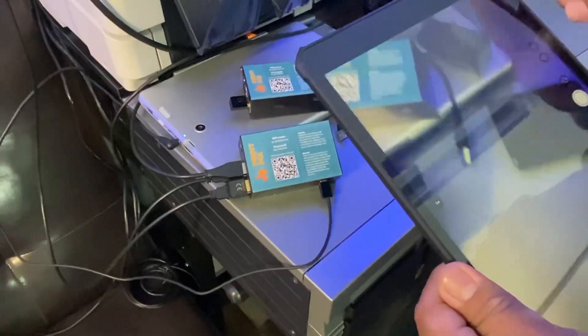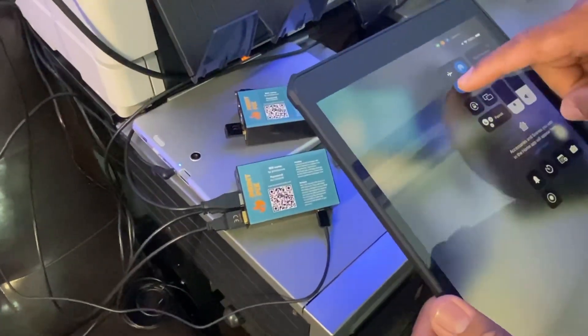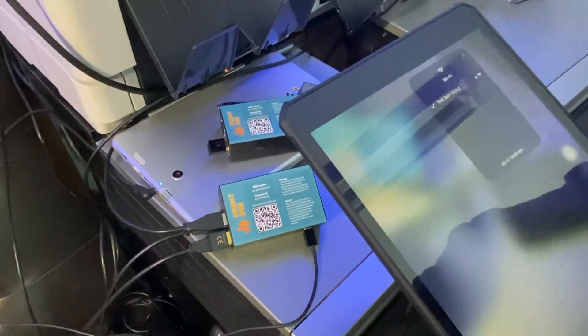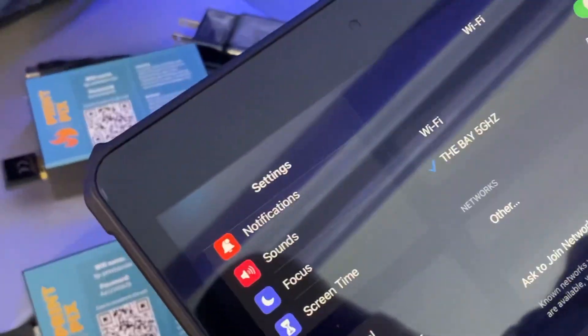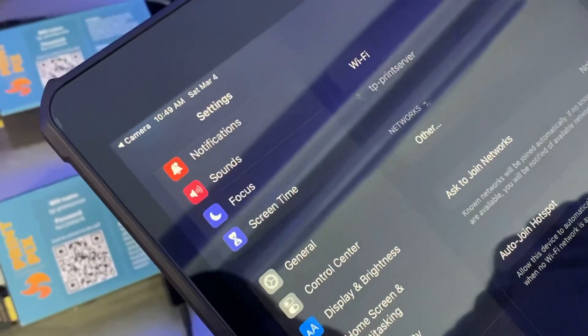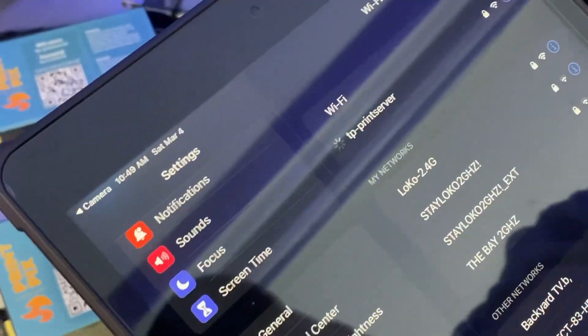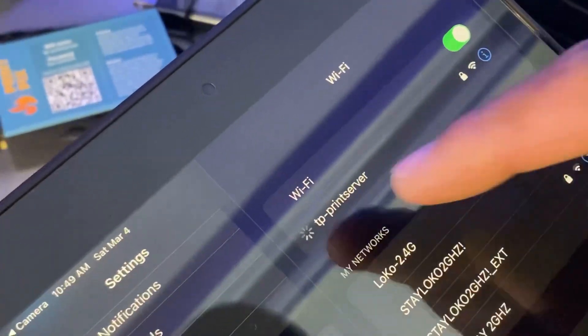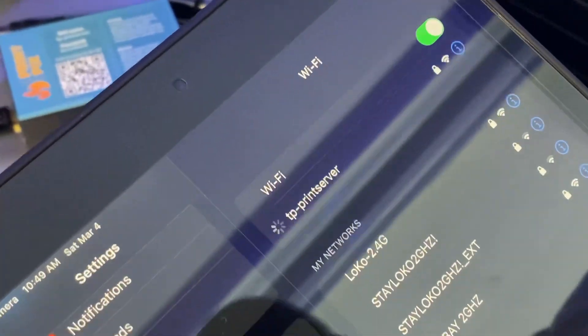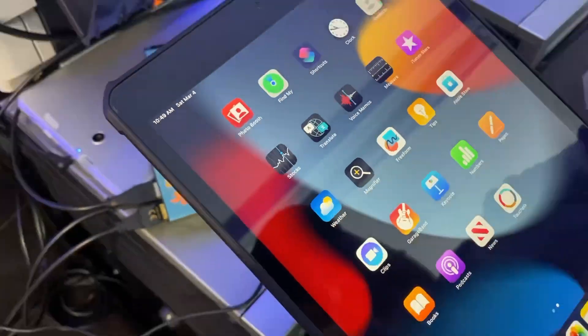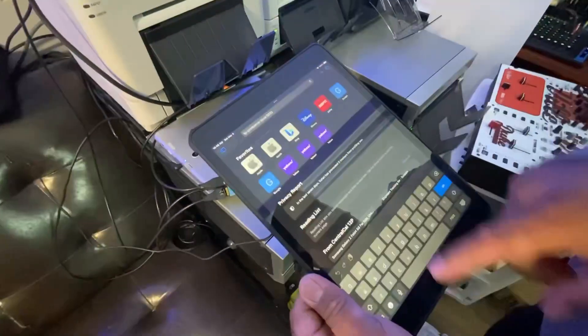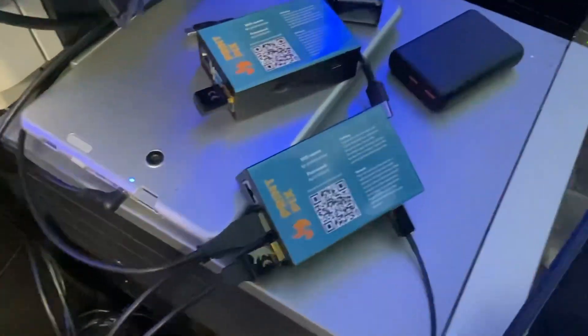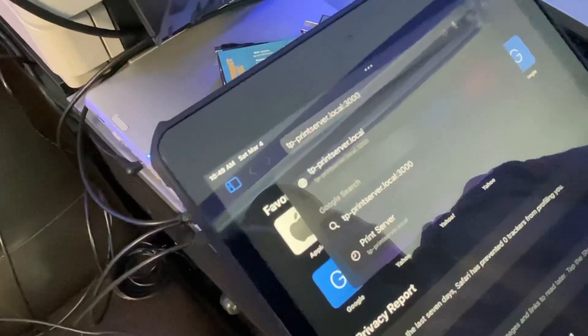If you're having difficulties, the box itself has instructions to manually connect. Be patient, it takes about 30 seconds to a minute when you first get the box to establish that initial connection. Once it's connected, what you're going to want to do is open Safari and type in the instructions that's listed in the box. In this case it's print server.